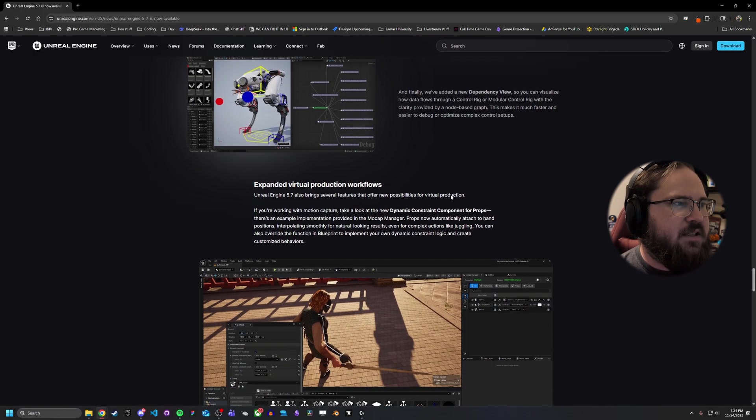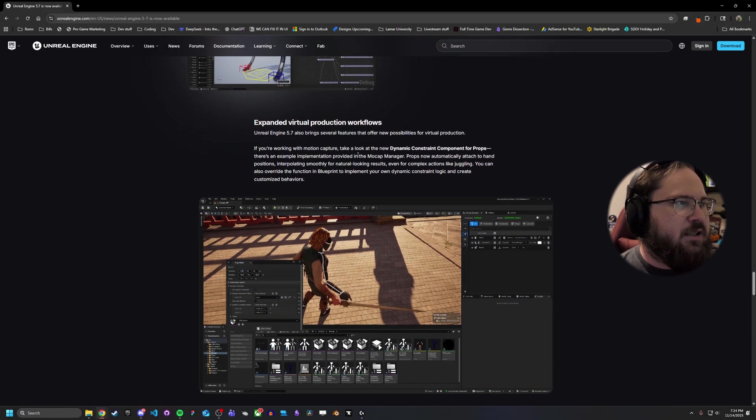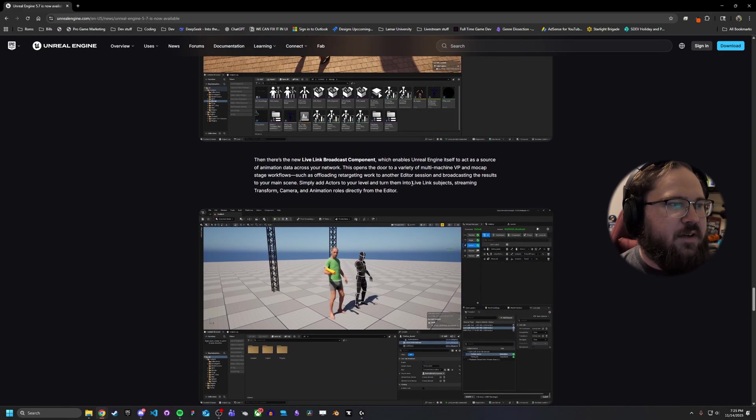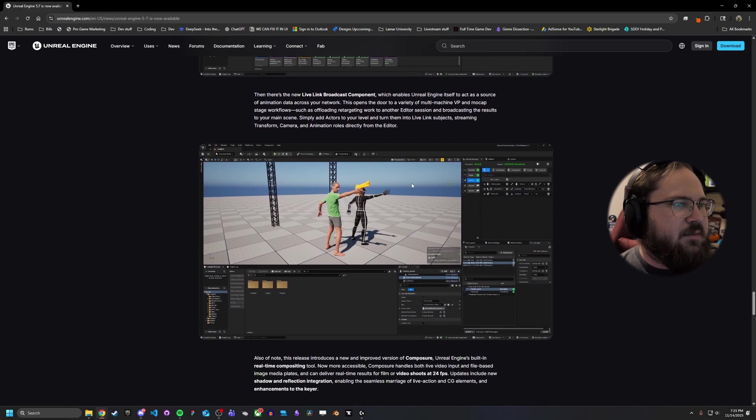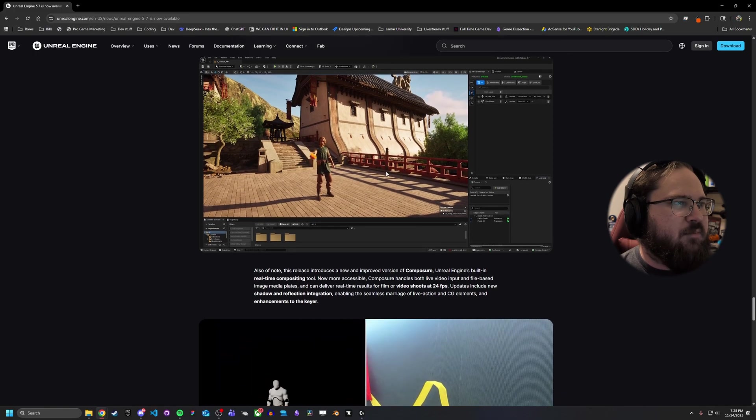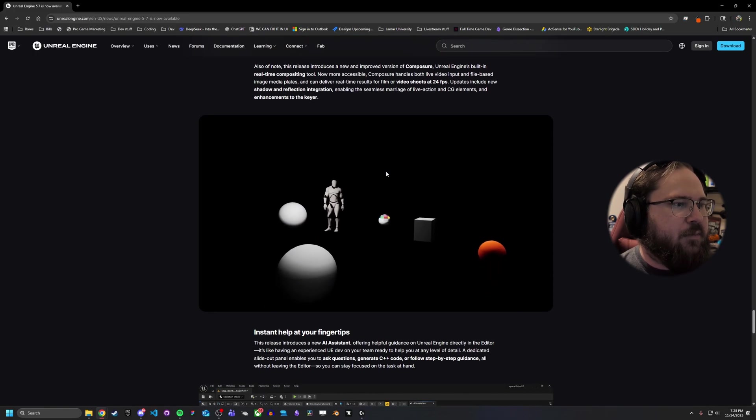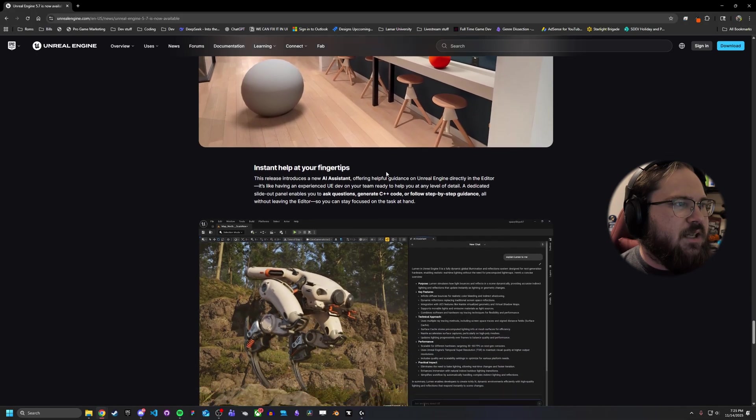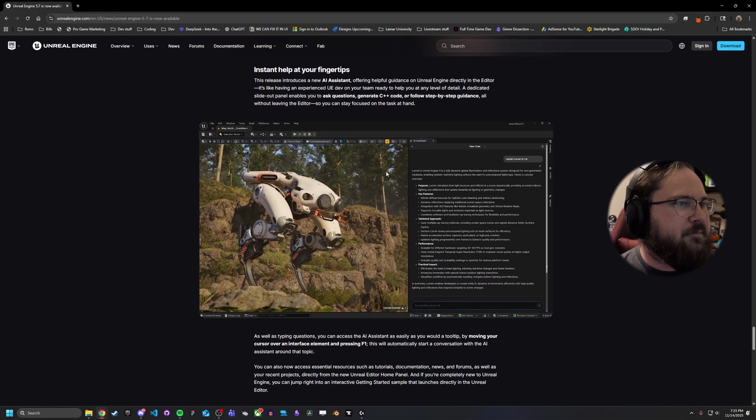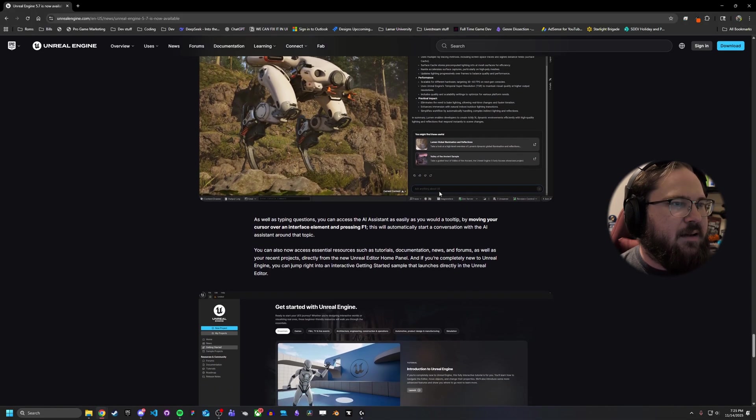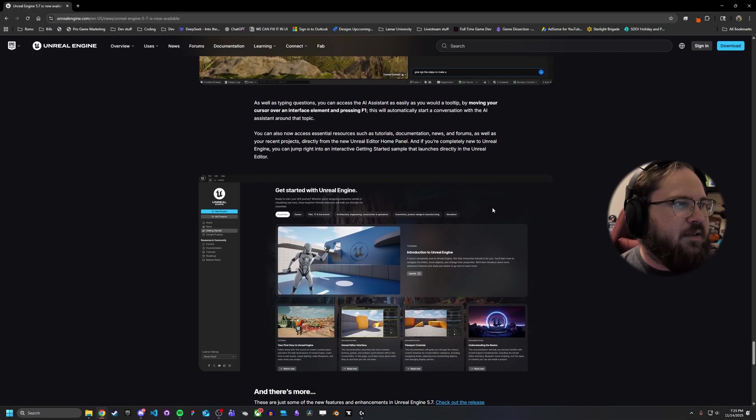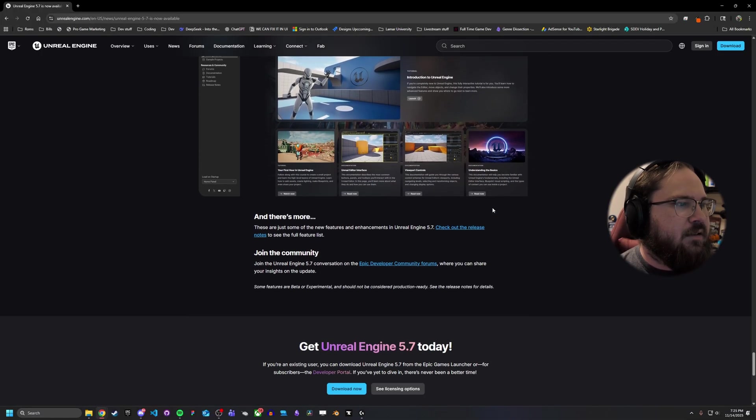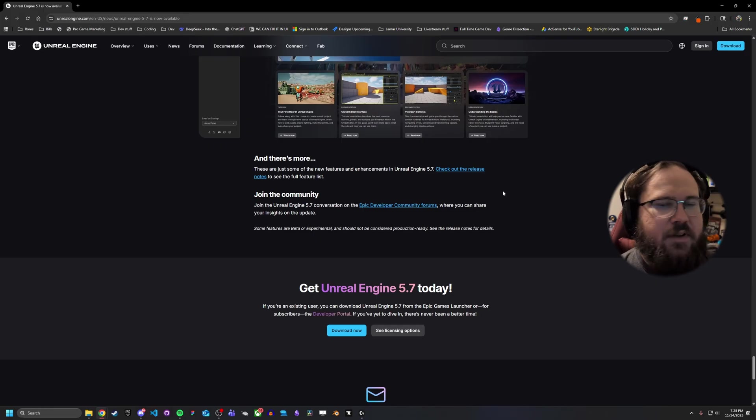They added some dependency view things, expanded some virtual production workflow. Most of that's not going to matter for us devs. A lot of this is more for, you know, live broadcasting things for those doing those kind of concerts or other real-time things. AI Assistant, personally I'm not really interested in that, but if you are, that has been added. Let's see, and that's pretty much it for the main release notes.